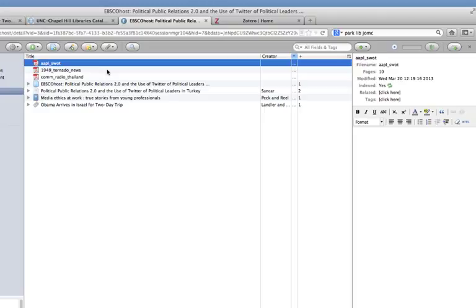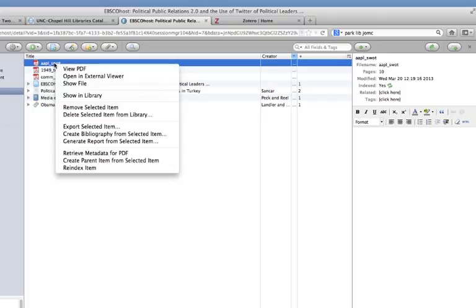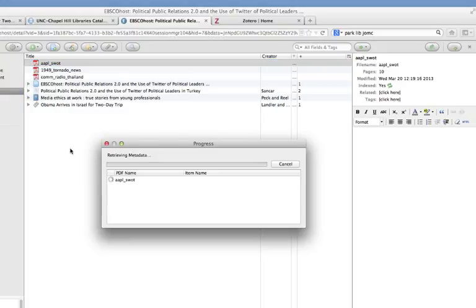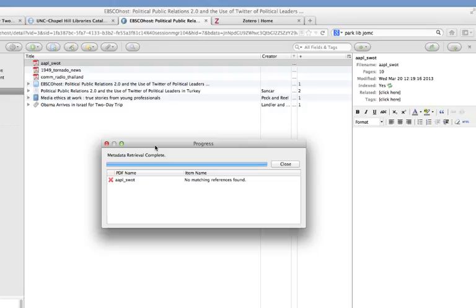The easiest, although it doesn't work all the time, it's always worth trying, is to right click on the PDF title and come down here to Retrieve Metadata for PDF. And what this is going to do is it tells Zotero to try to look up what that information is. So click on Retrieve Metadata. It usually takes no more than a few seconds. And unfortunately for this PDF, which is a SWOT analysis, Zotero couldn't find any matching references. So we're going to have to import that one manually.